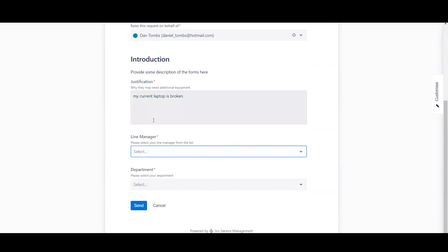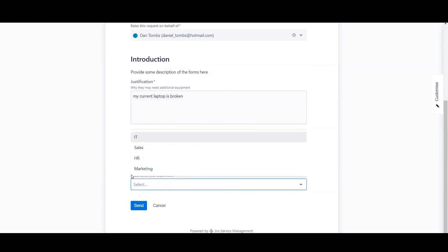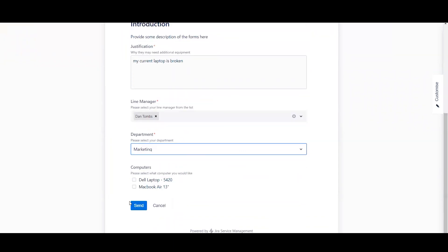You can select your line manager. And for myself, I'm just going to make it easy and select me. And then here we go. So now I can select my current department. So just as an example, I'm going to go ahead and select marketing where I can now choose my computers. I'm going to go ahead and select that one.